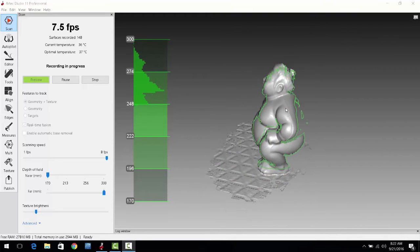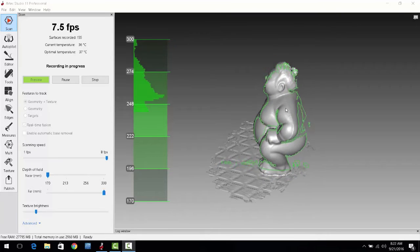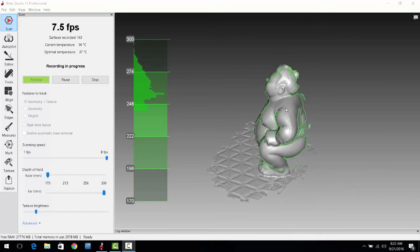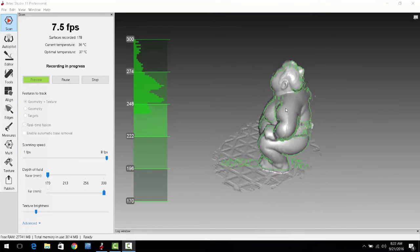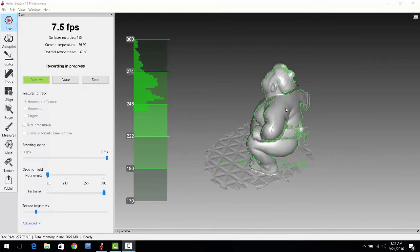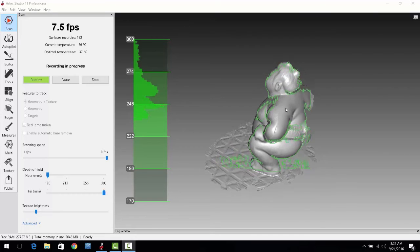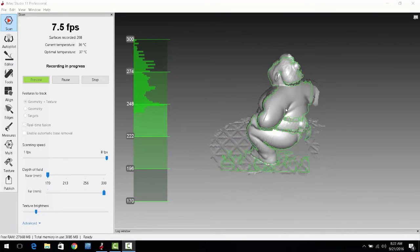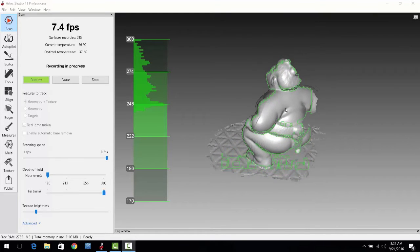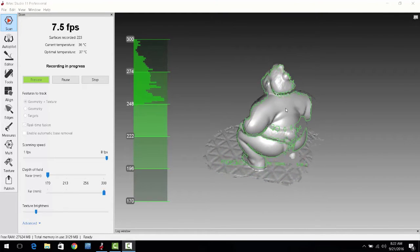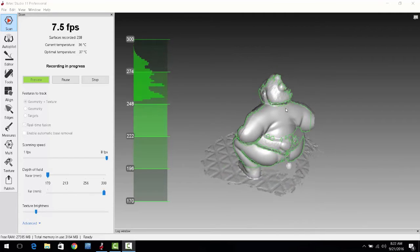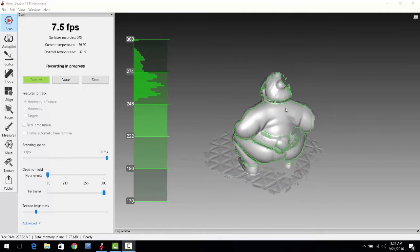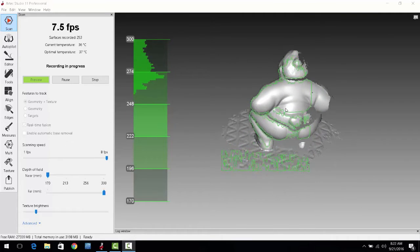The Artec Studio 11 software also has an autopilot feature that allows us to do any post processing that we would want to with the Artec scanner very quickly and easily.